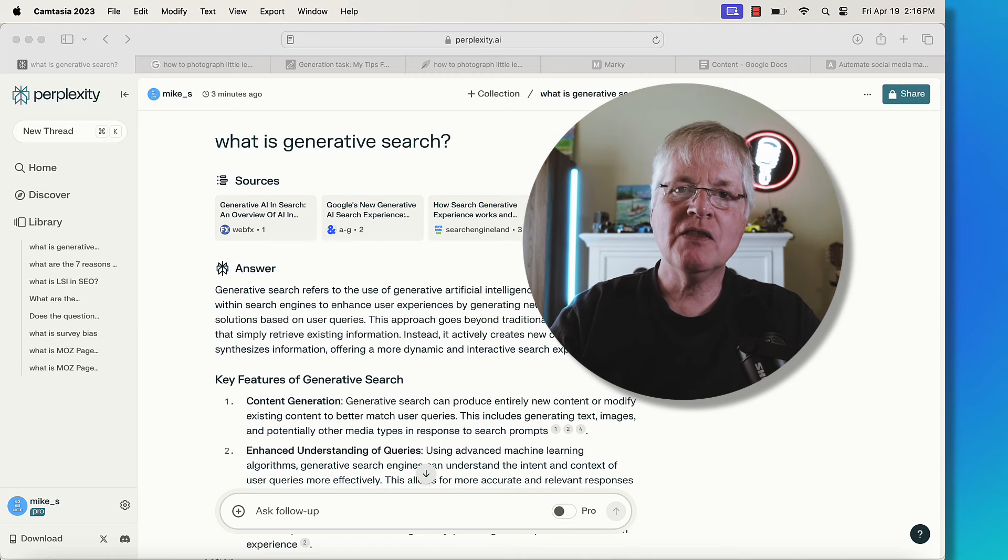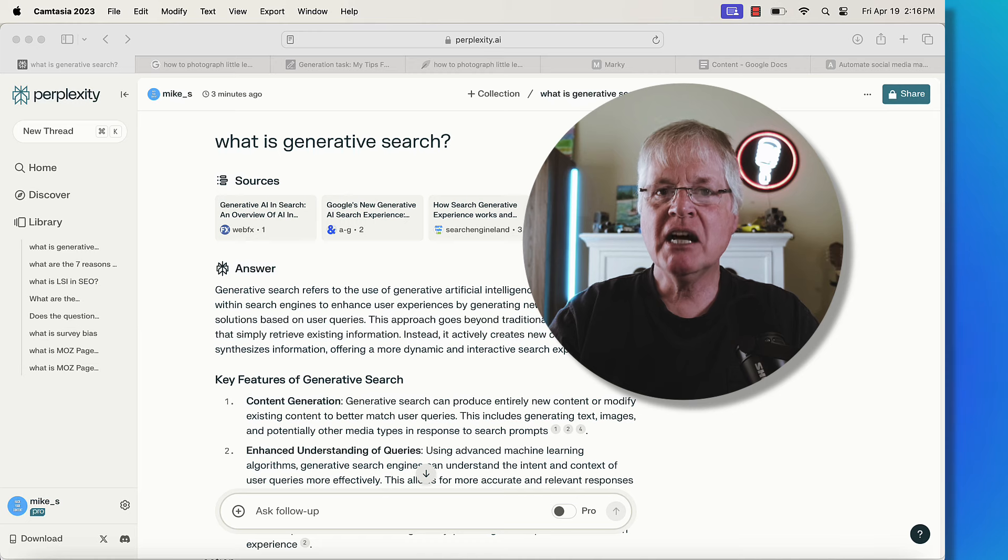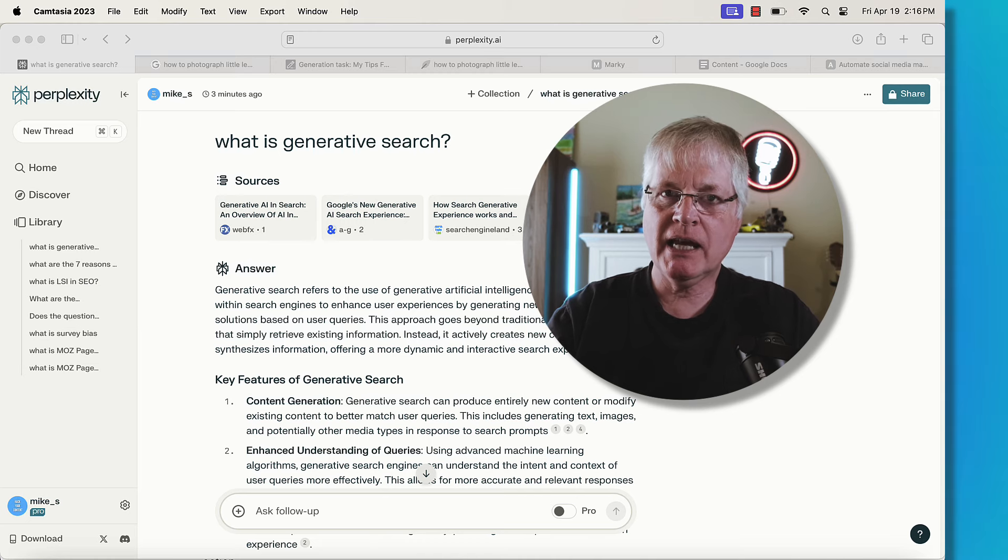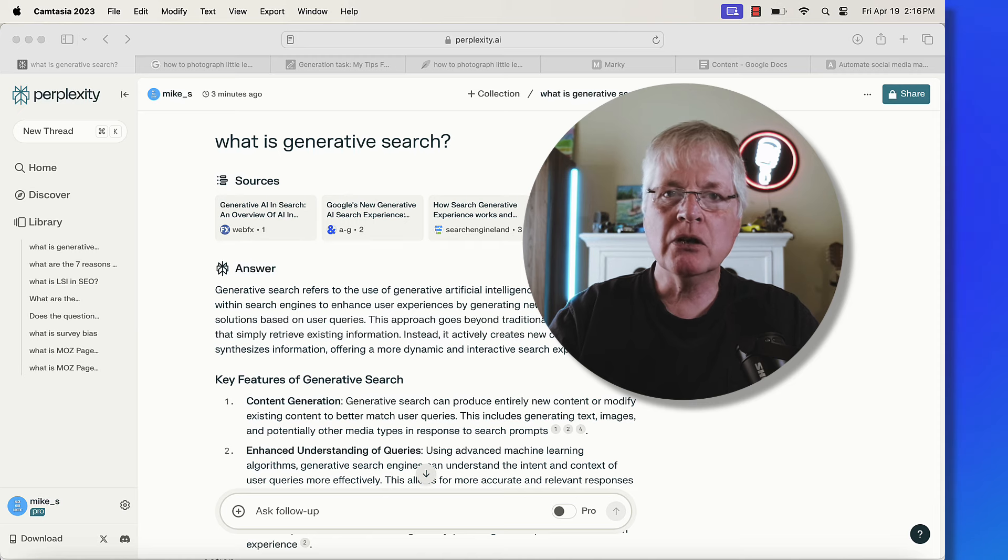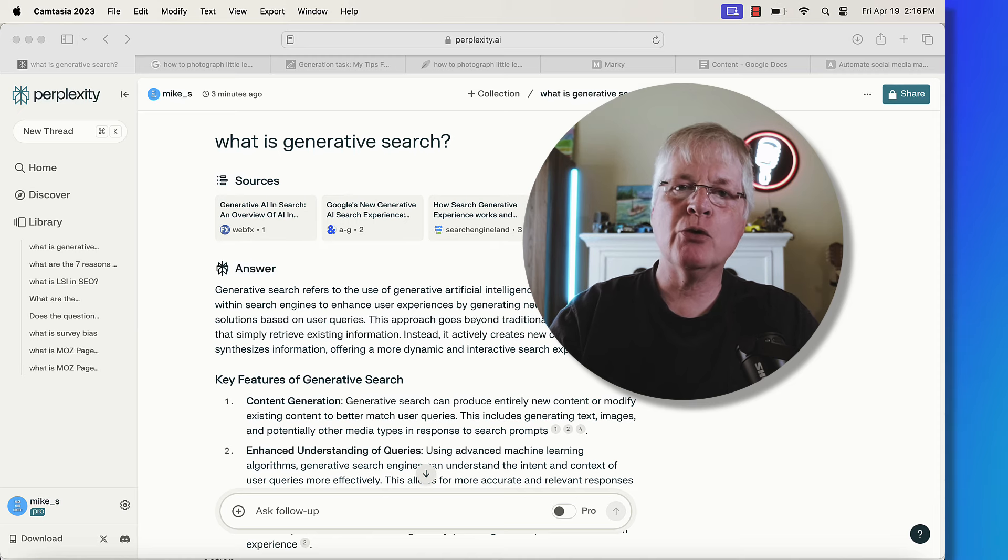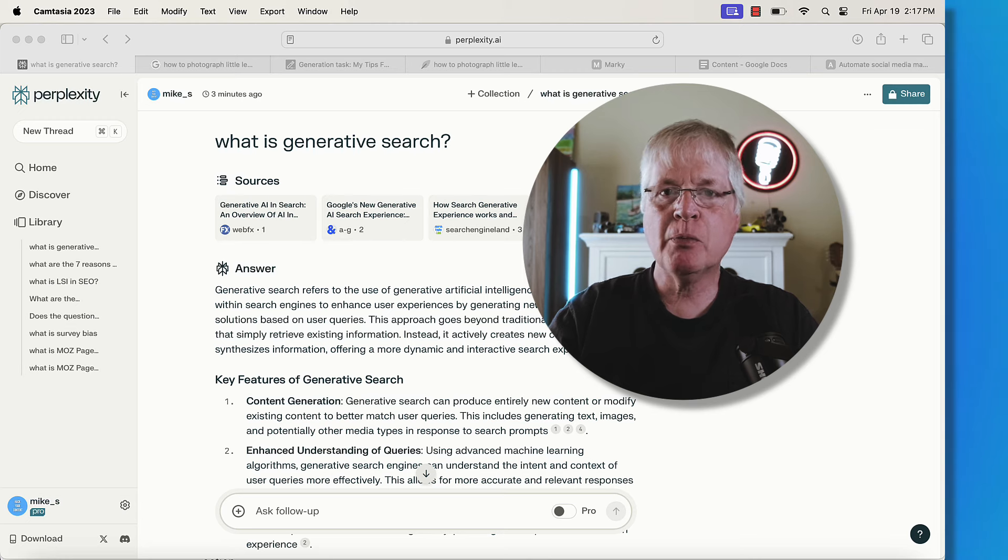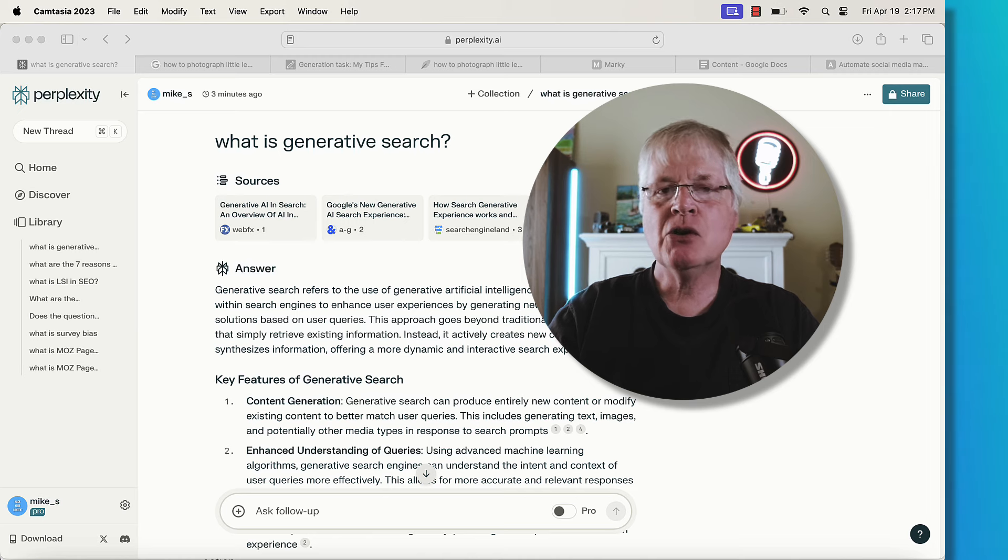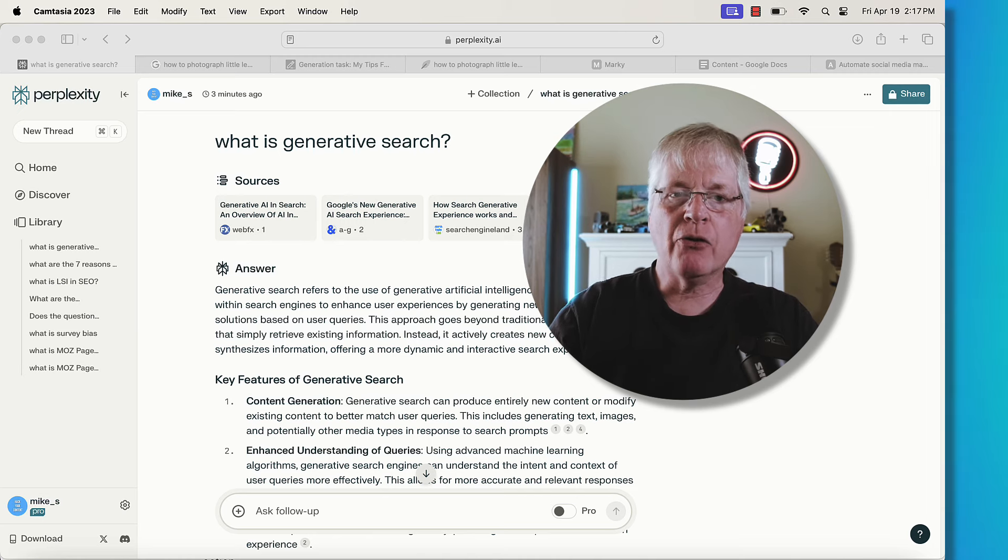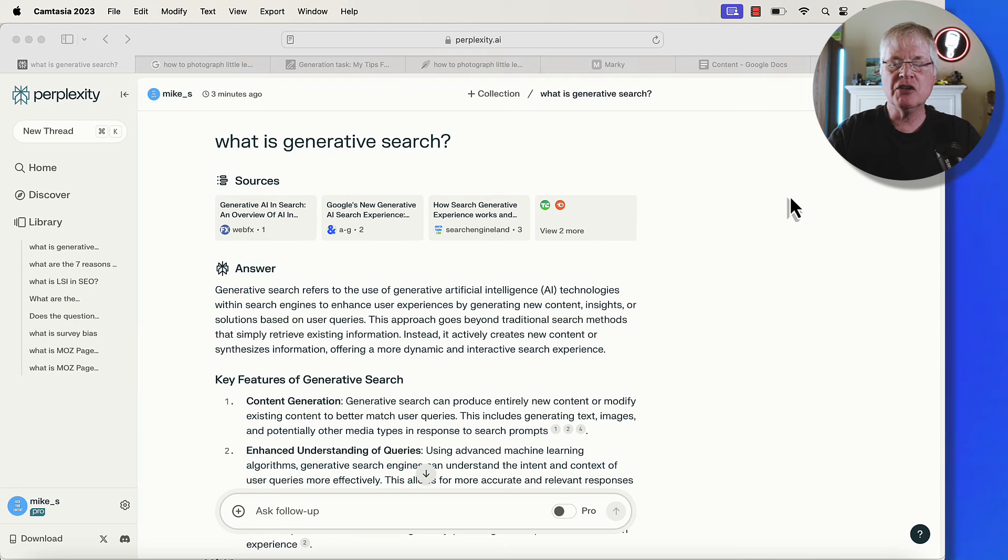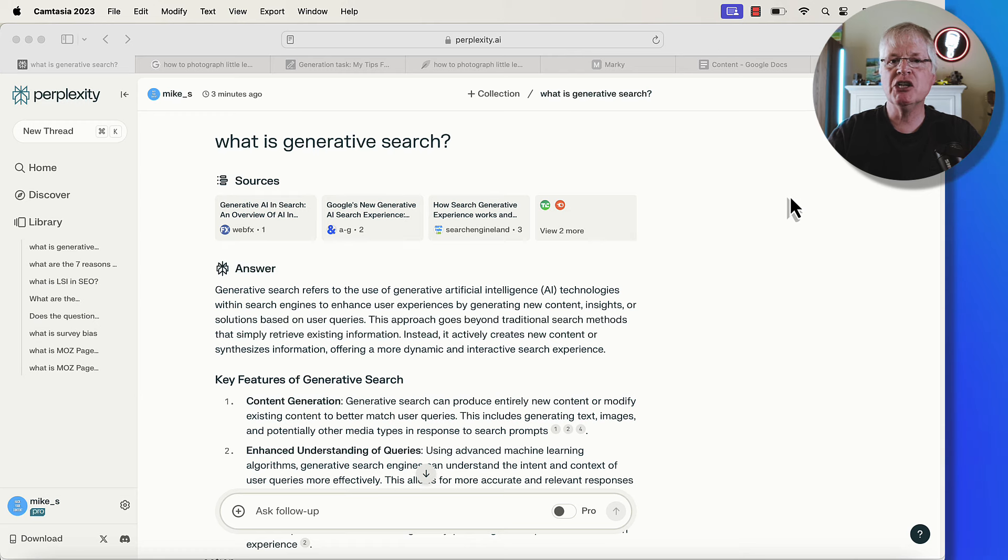The interesting thing is I found at least a couple of sites that had almost pure 100% AI content. But because Google looked at them as a brand, somehow they made it through this core update. My guess is Google is going to roll out more and more updates in the future, probably closer together. So time will tell whether these sites are around later on. Here's one thing that we know for sure: search is going to change. The traditional way that we search is going to change. All the major search engines are switching over to a generative search situation.